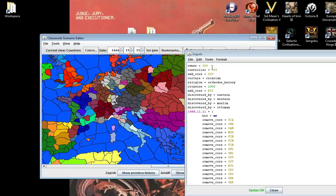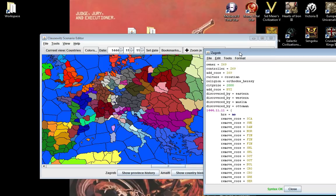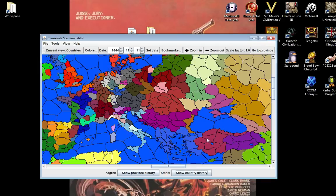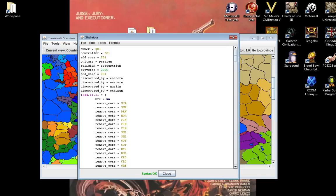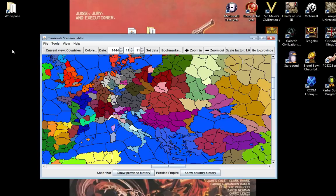The Zs are the basic conversion provinces. It actually ran out of Zs and started going into Ys. The Persian Empire over here is Z81, and it starts at the top of the map and starts going down. For example, Iceland is Z00.